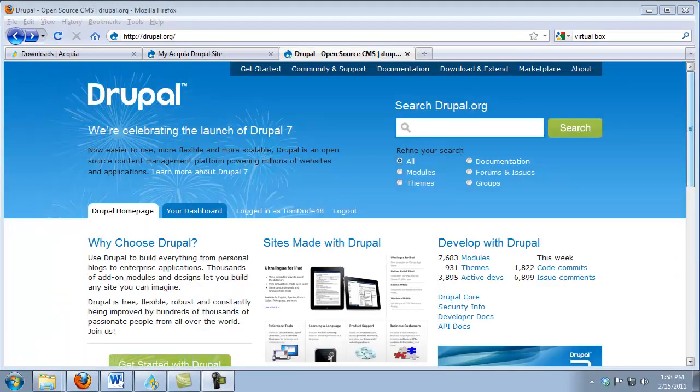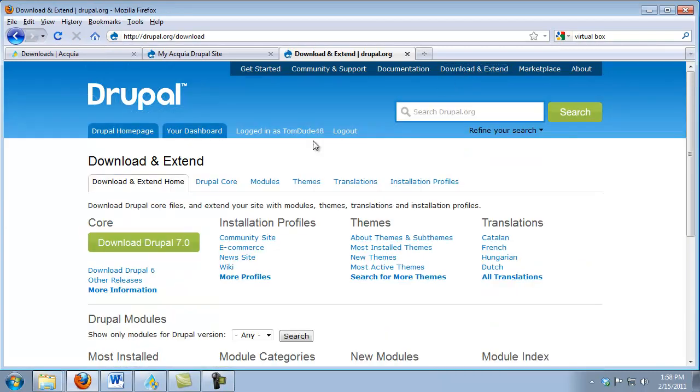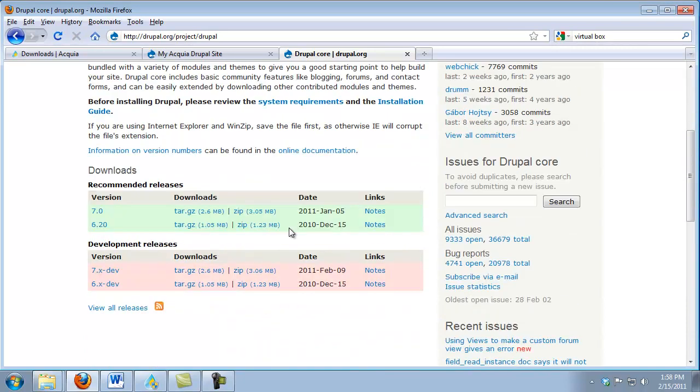The first step is we need to download Core Drupal. To do that, we go to Drupal.org and click on Download and Extend. I'm going to click on the Download Drupal 7 button and scroll down to the Downloads area. Now we see that we have two different archives that we can download. We're going to need to uncompress these on our local machine.